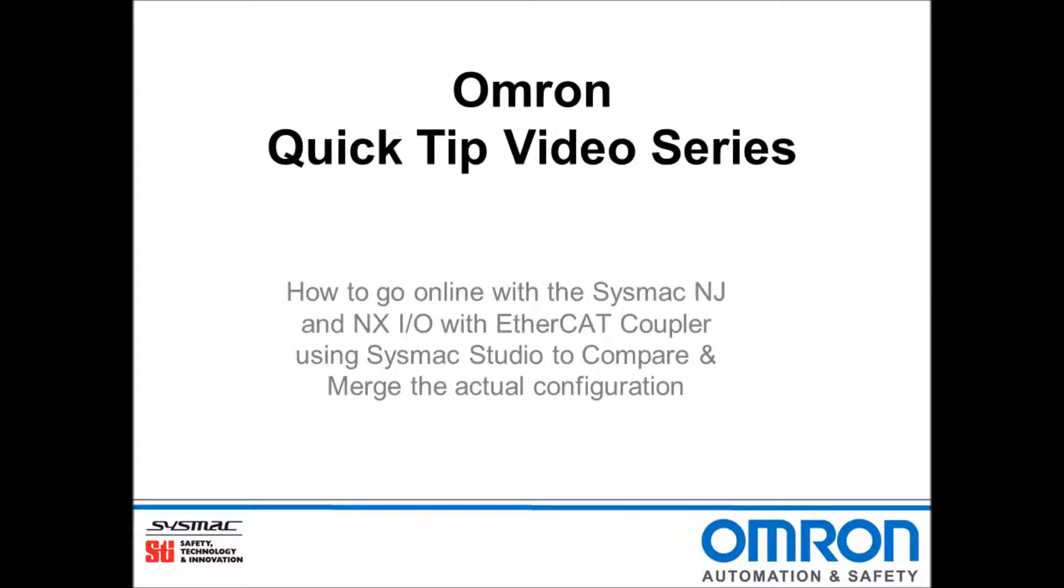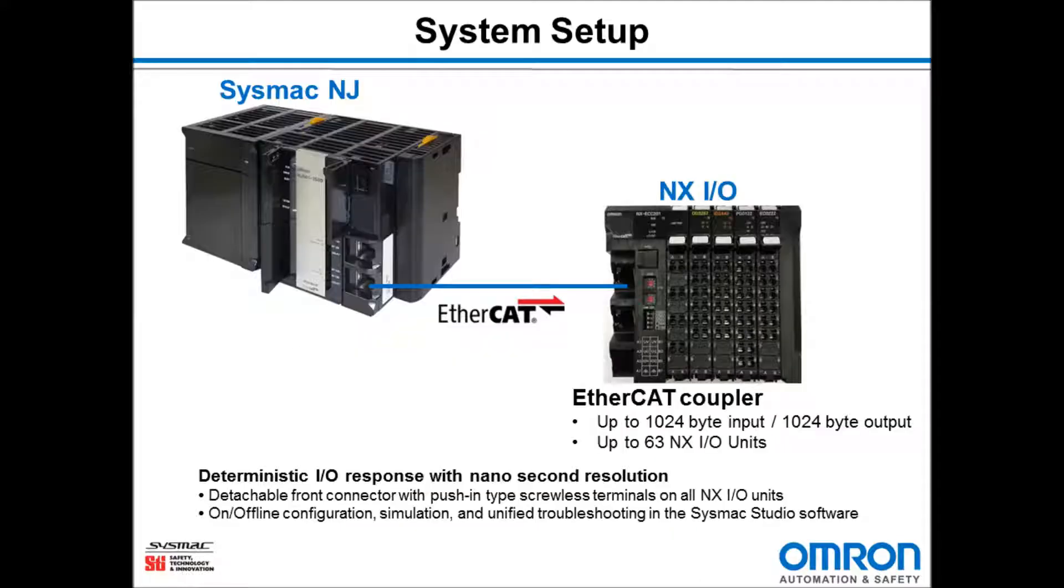Hello and welcome to Omron's quick tip video series. I will be demonstrating how to go online with the SysMac NJ and the NXIO with EtherCAT Coupler using SysMac Studio to compare and merge the actual configuration.